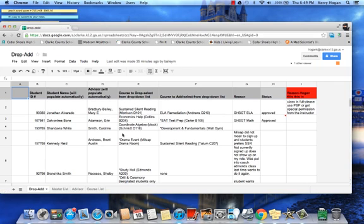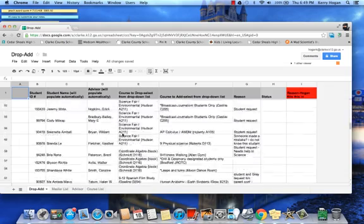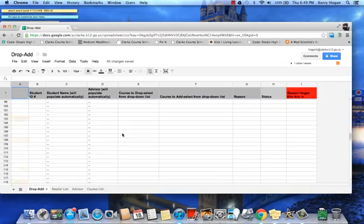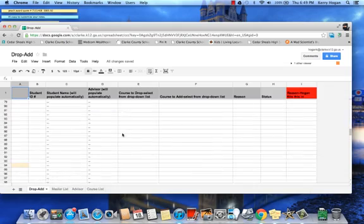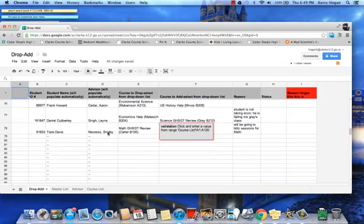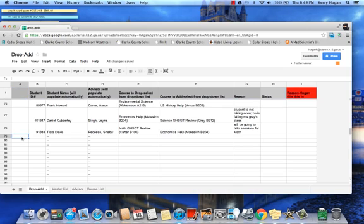When you've opened the form, scroll down to the bottom, put in the date.